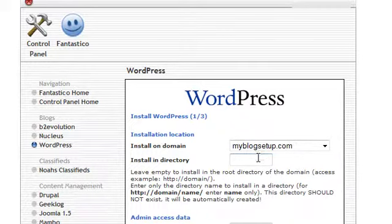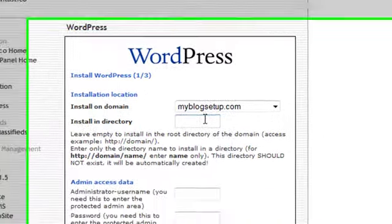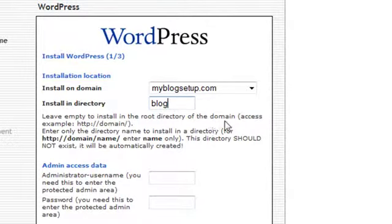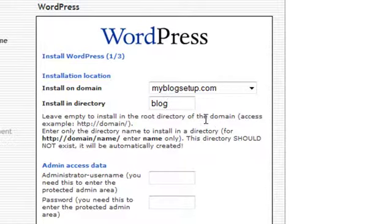If you leave this blank, WordPress will be installed in your main directory which means that your WordPress install will appear at myblogsetup.com. If you put in another one, like say you want to do it in blog, it's going to appear at myblogsetup.com/blog. Most people choose to have it in the root directory but say for example that you have a sales page on your main site, you may want a blog on another directory.